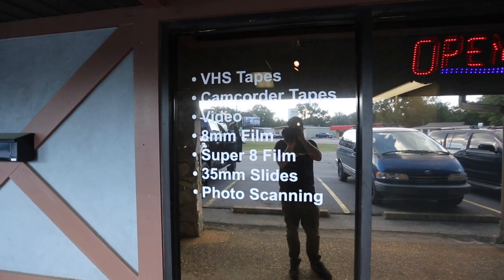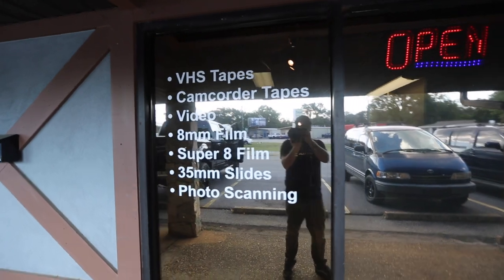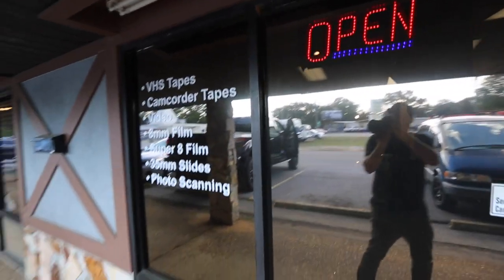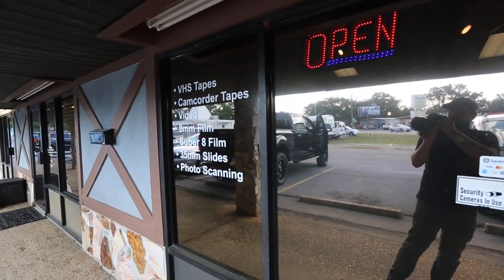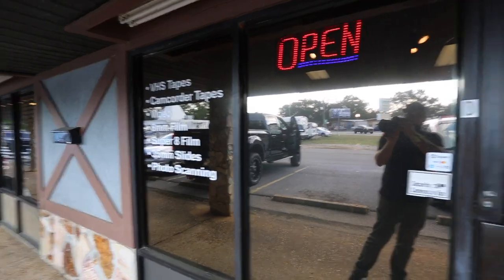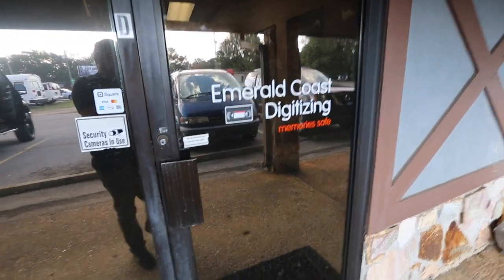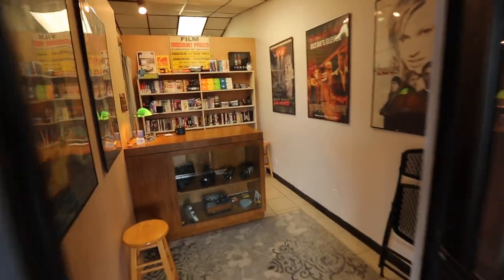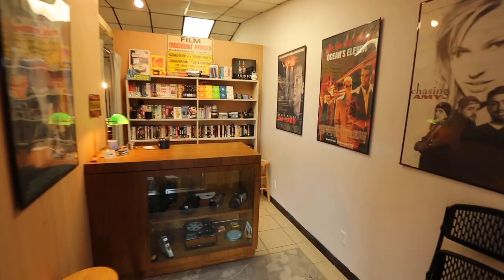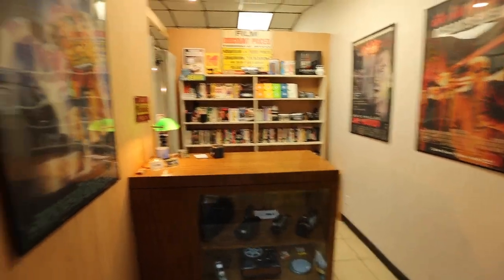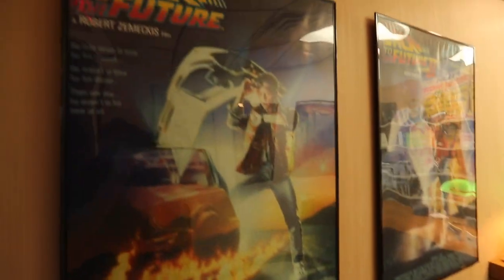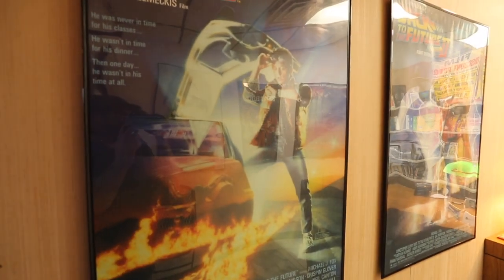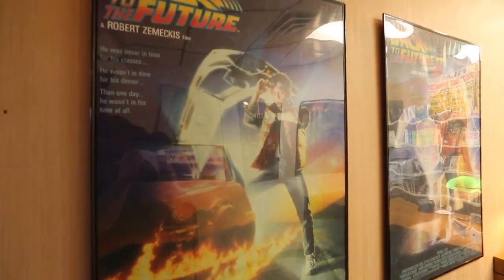Got some labeling on the window there. I'm probably gonna change that. I kind of copied Got Memories a little bit with that. But let's check it out. When you walk in it's kind of like a little video store in here. But it's kind of my little cave, little fun cave.